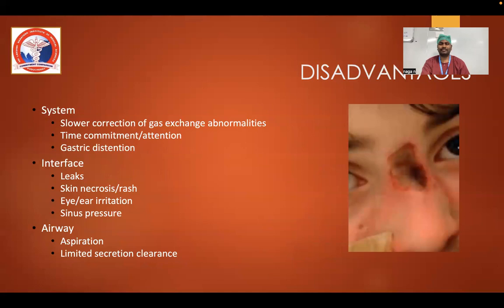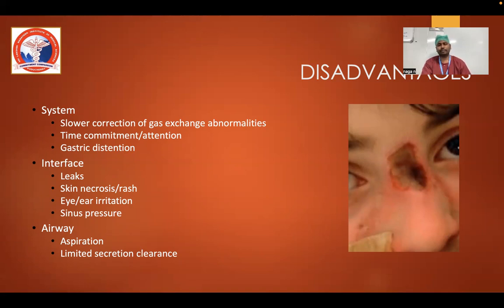The disadvantages of NIV are divided into three categories. System-related: slower correction of gas exchange, time commitment and attention required, and gastric distension. Interface-related: high chance of leaks, skin necrosis, rashes, eye and ear irritation, and increased sinus pressure. Airway-related: the main complication is aspiration and limited secretion clearance, since the patient must expel sputum on their own.